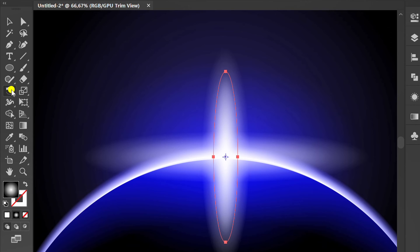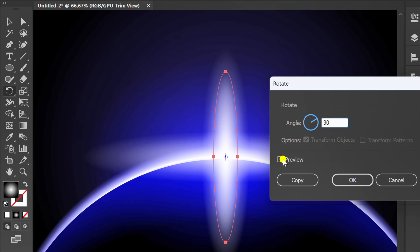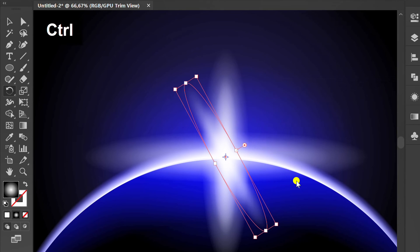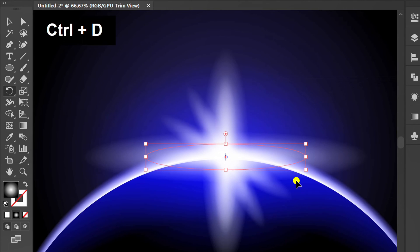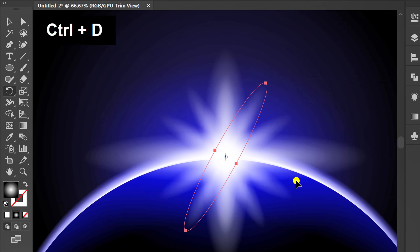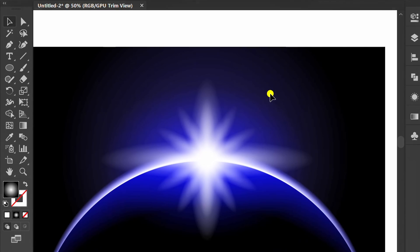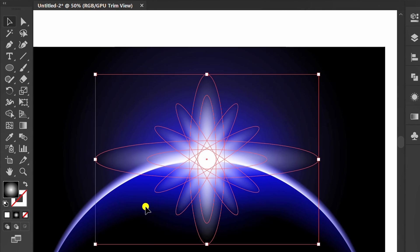Double click the rotate tool icon to open the options. Then change the angle to 30 degrees. Check the preview then copy. Press CTRL D to continue. Scale it down if it's too big.